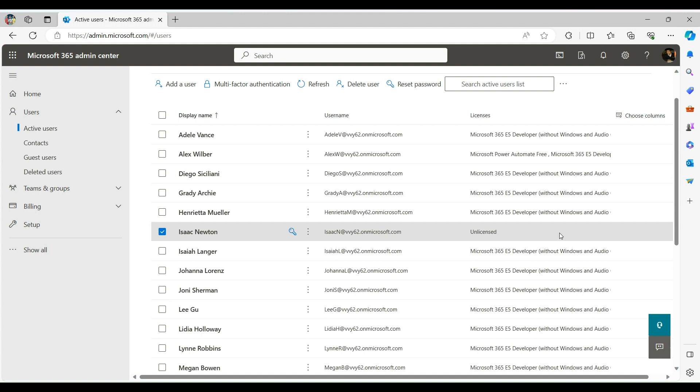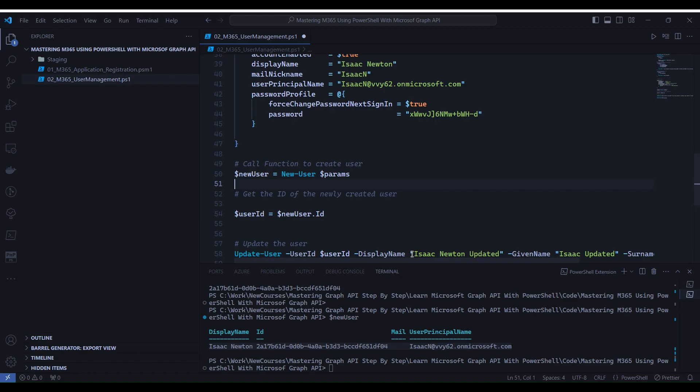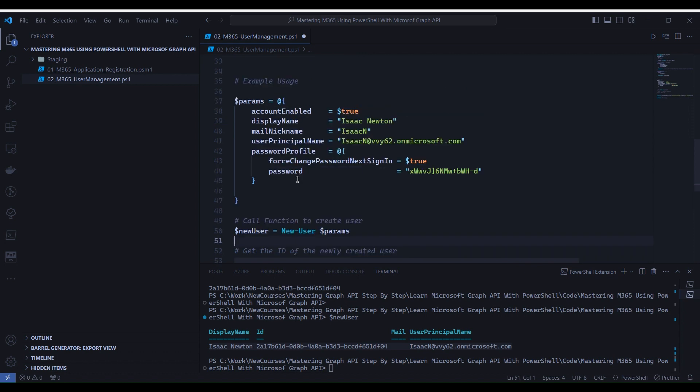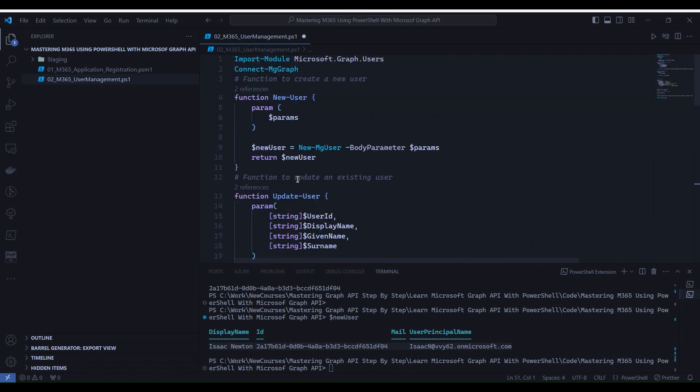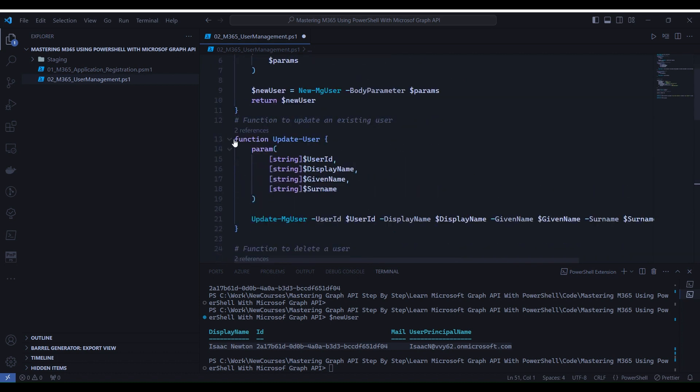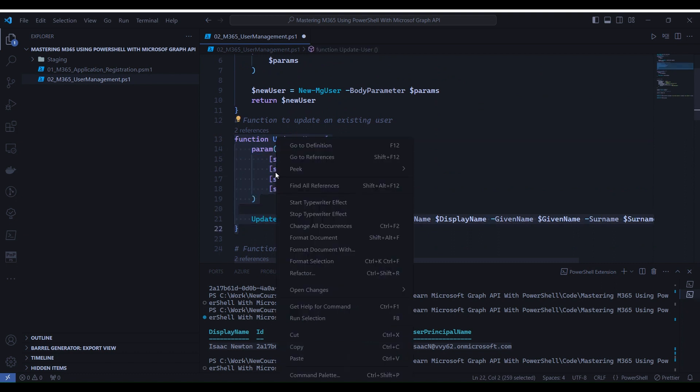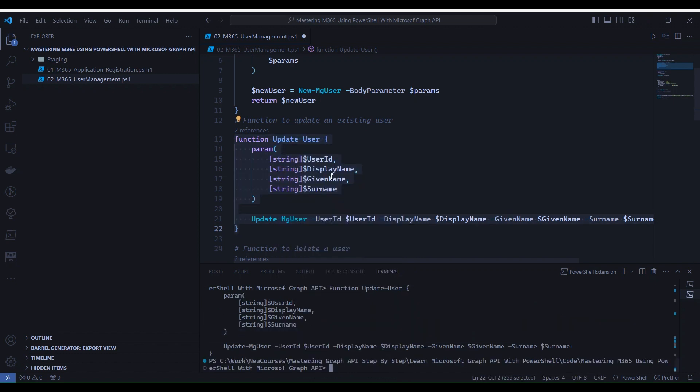Now we have seen how to create a new user. Let's proceed further and run the code for update user. We are into Visual Studio Code. Let's select line number 13 to line number 22. Right-click and select Run Selection. The function is loaded into the memory.